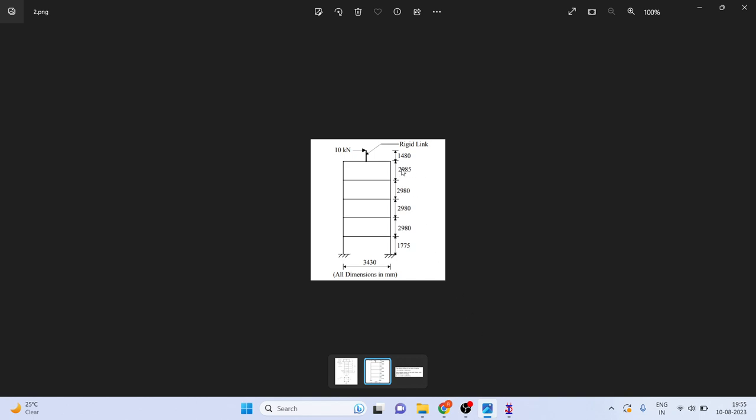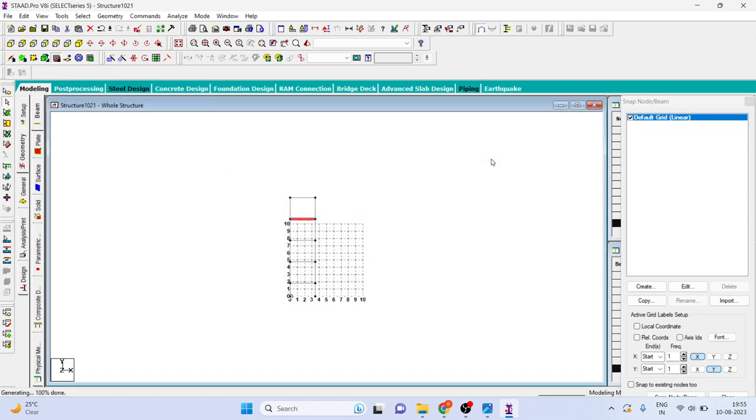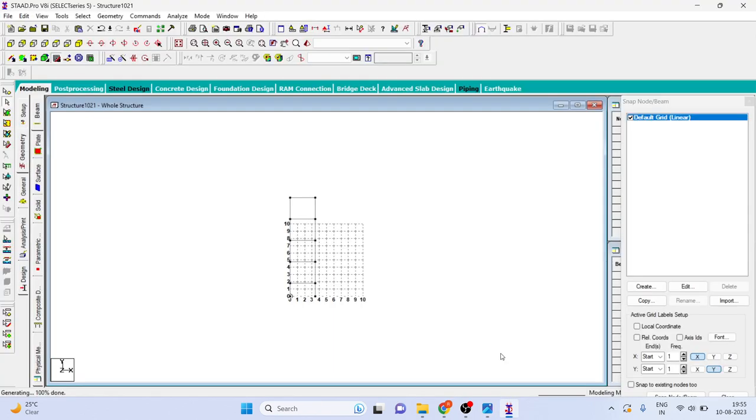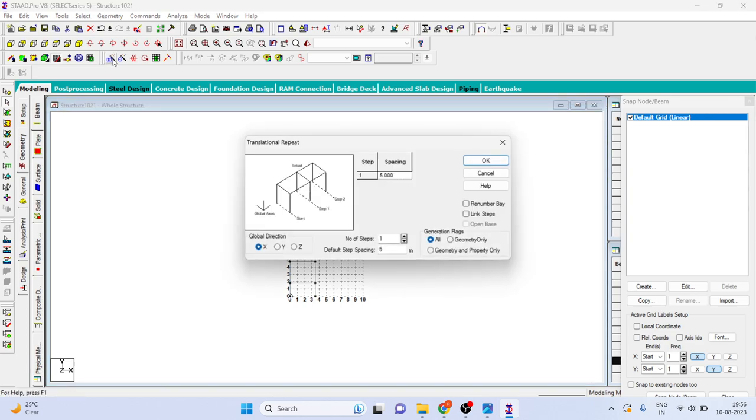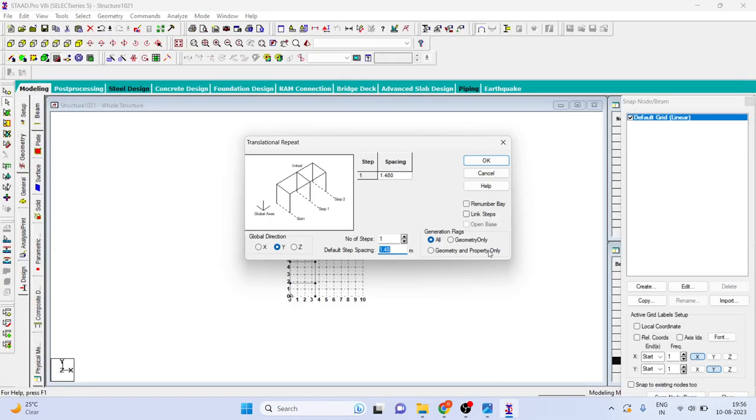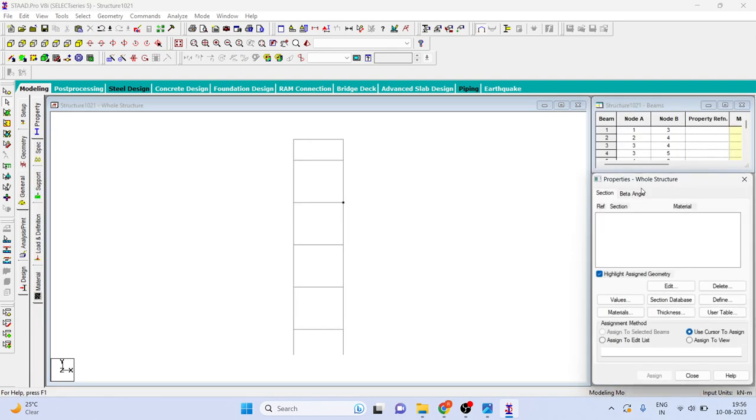Again you can select this, go for translation repeat in Y direction. This time 2.985, let me check, yes. You can link step, click on OK. Now last step is 1480. This 1480 is because that was the CG point and we want to apply the load at the CG and we want to see the stiffness. Stiffness means whatever load we are applying divided by the deflection.